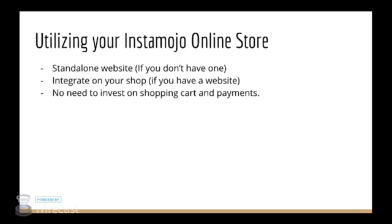And if you already have a website, you can just link your buy buttons with your Instamojo products individually and integrate it. You don't need to invest on shopping cart and payments. Your Instamojo online store comes with free shopping cart so let your customers choose multiple products, add them in a cart and buy in one go.